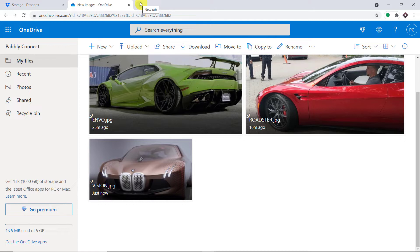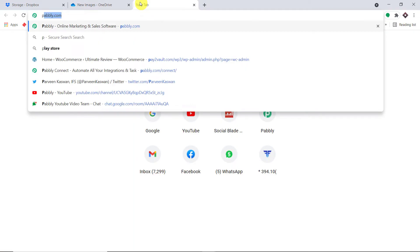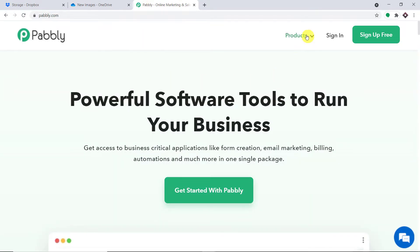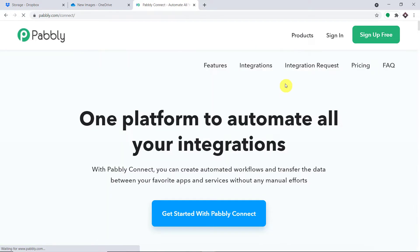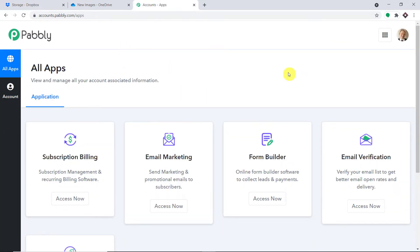The best part of using Pabbly Connect is there is actually no need for coding skills or programming knowledge. Let me show you the process. In a new tab, let me just type Pabbly.com — P-A-B-B-L-Y.com. Hover on products and here you will find Connect. Just click on Connect. This is the landing page. Just click on sign in. This is the dashboard of Pabbly Connect. I already have made an account in Pabbly Connect.